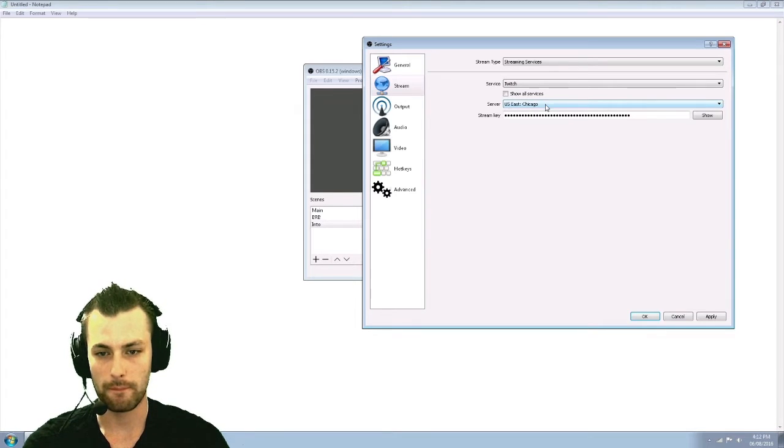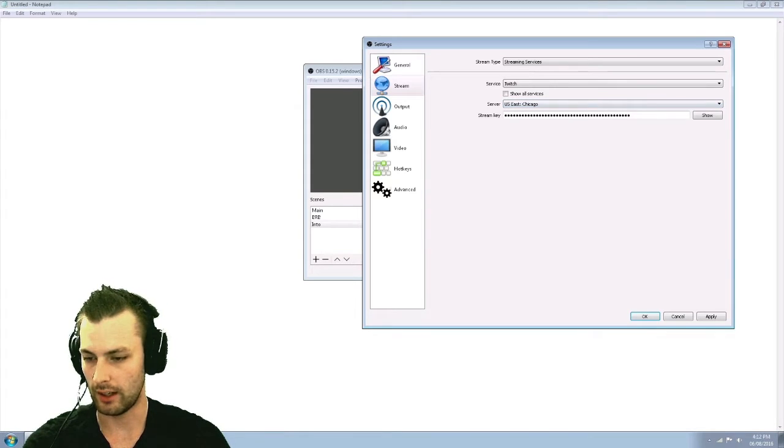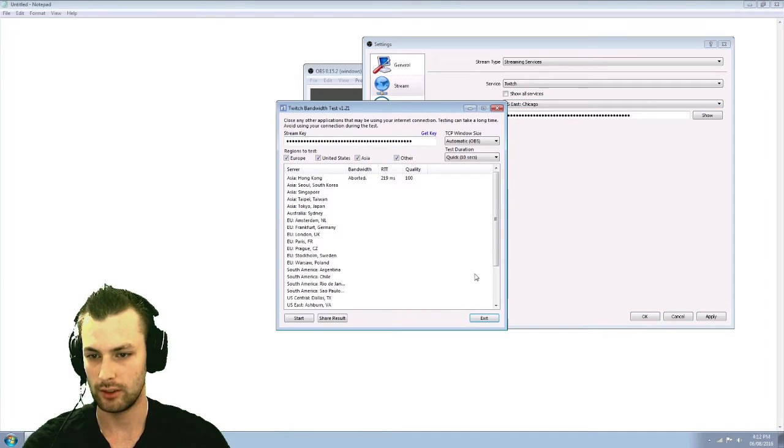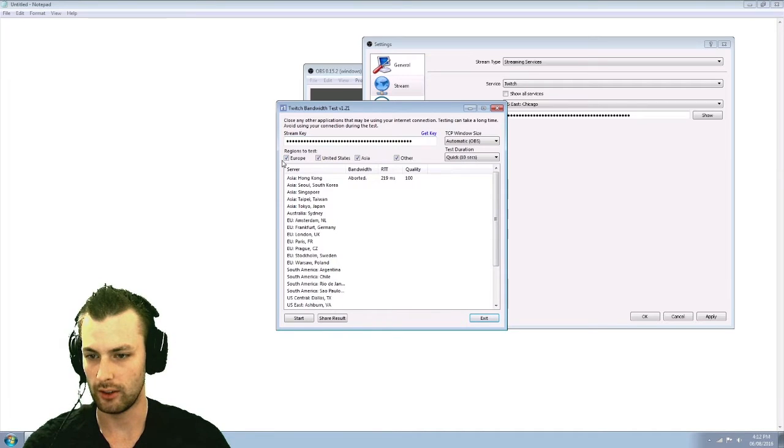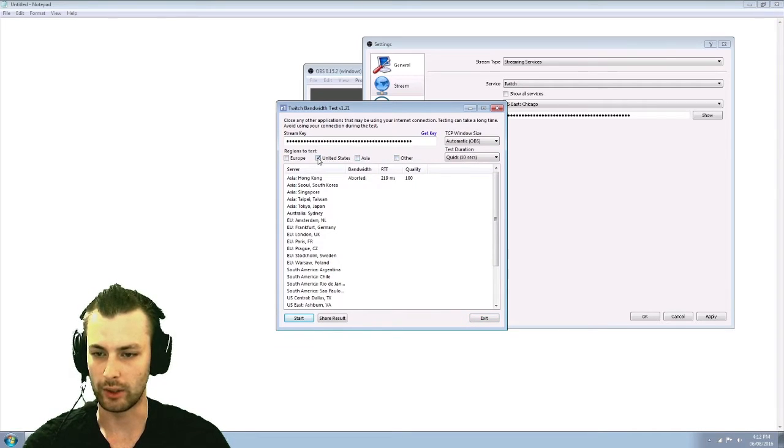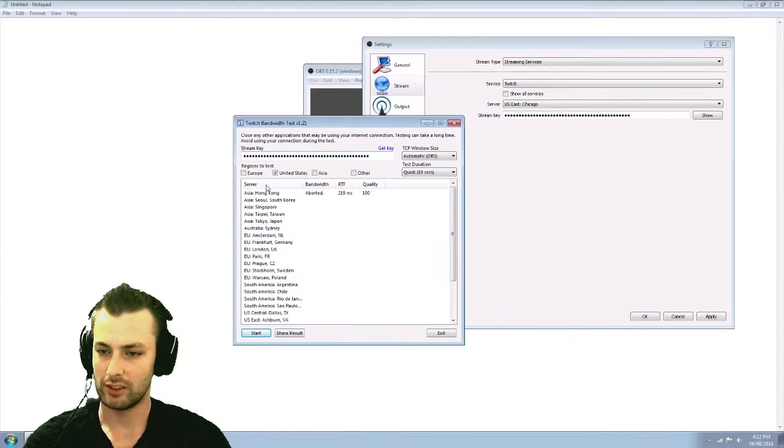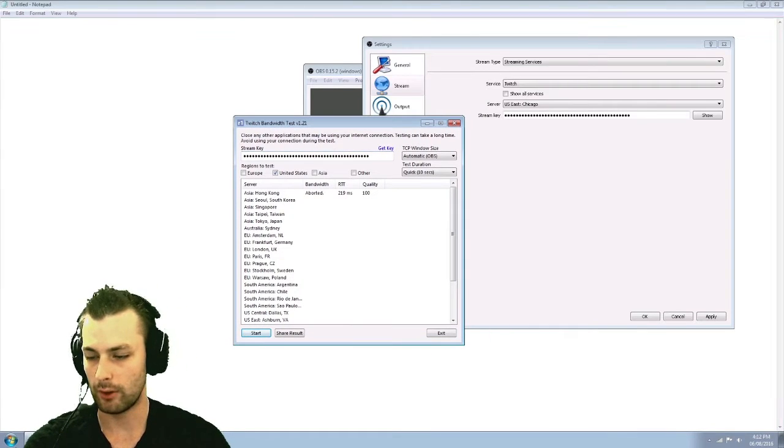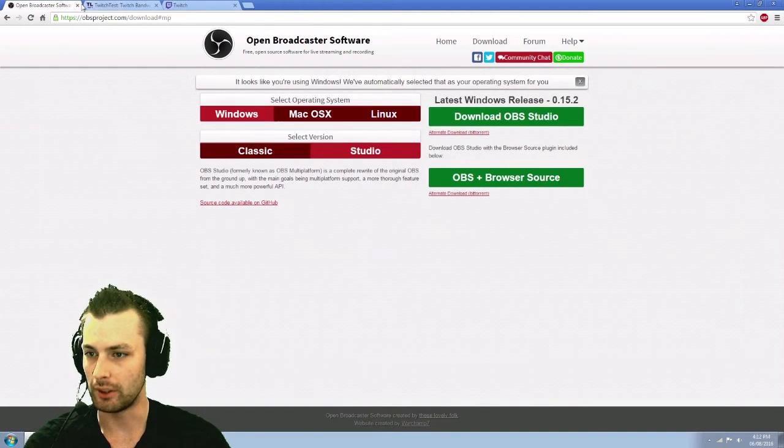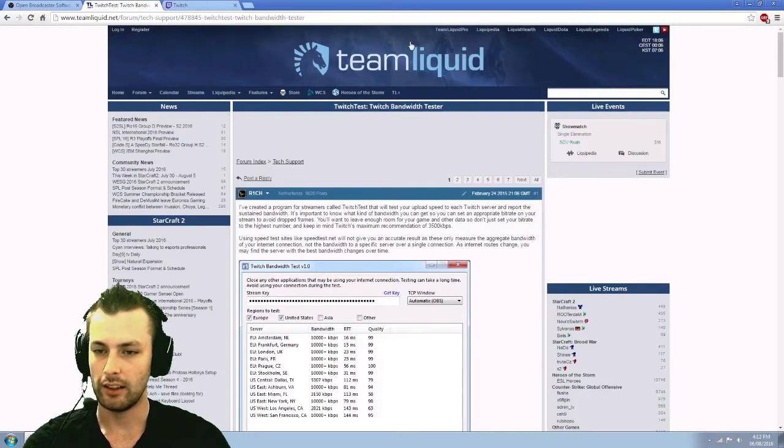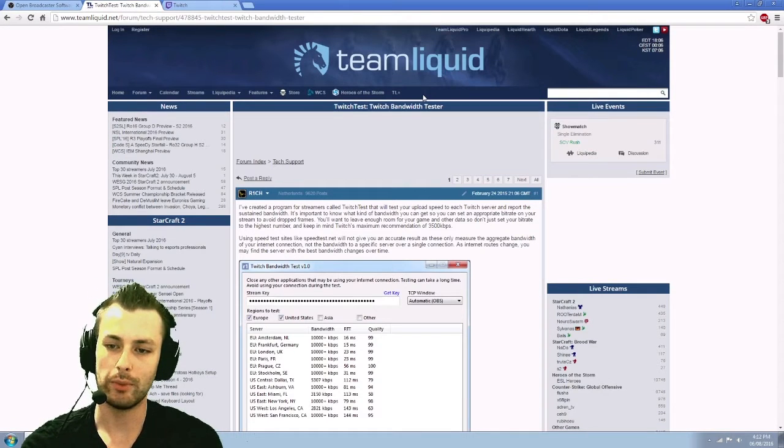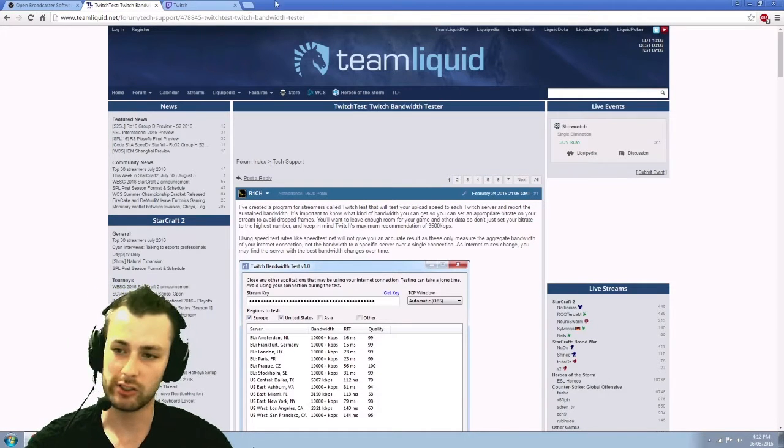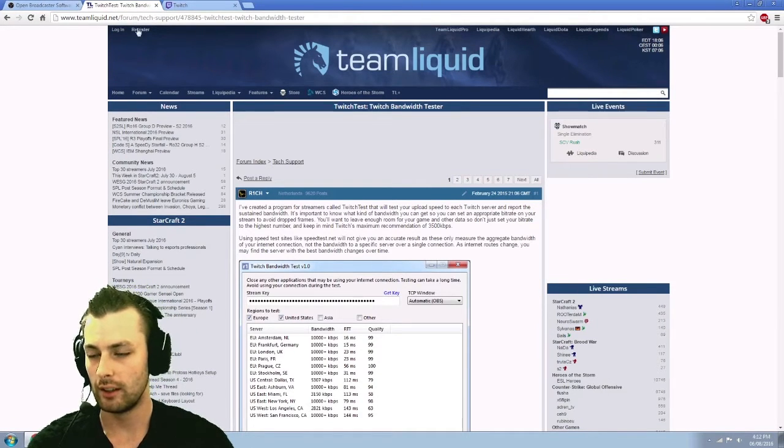The server you use is actually pretty important. So I did not mean to do that. Okay, we'll get this going in the background while I describe everything else. So Twitch, bandwidth tester, which I will leave a link is made by Team Liquid. There'll be a link for this down in the description as well.